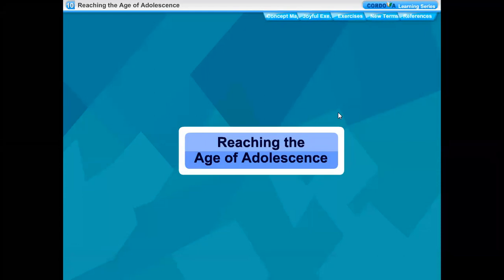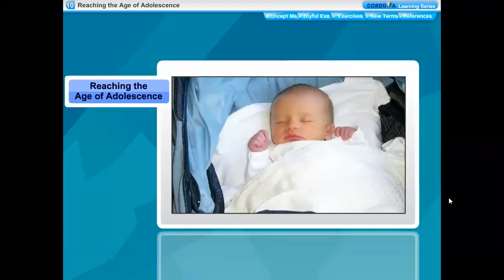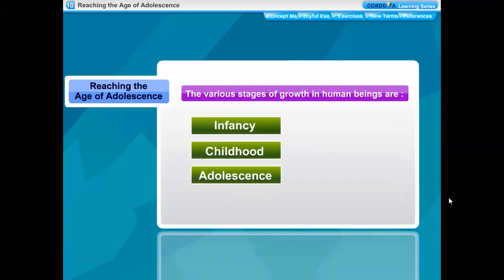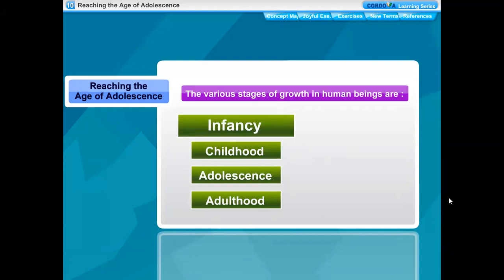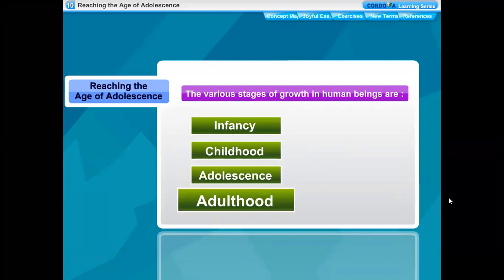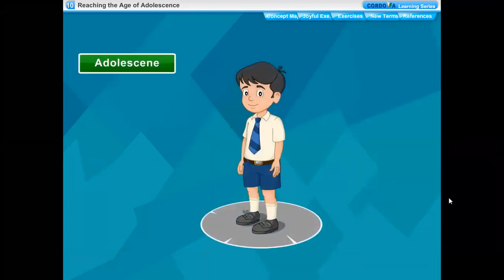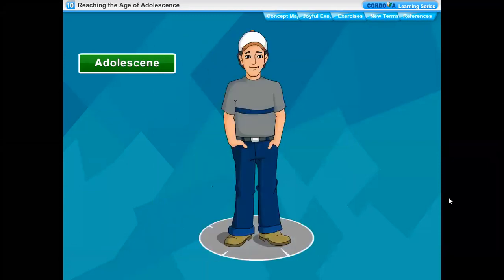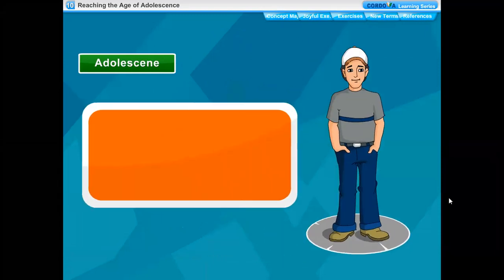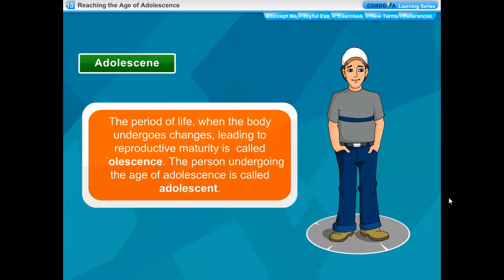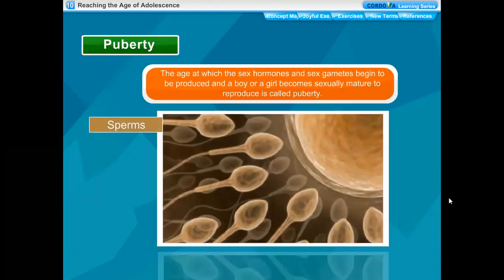Reaching the Age of Adolescence. Growing up is a natural process. The various stages of growth in human beings are infancy, childhood, adolescence, and adulthood. The stage of growth and maturity from about 11 years to 18 or 19 years of age is termed as adolescence. The period of life when the body undergoes changes leading to reproductive maturity is called adolescence.